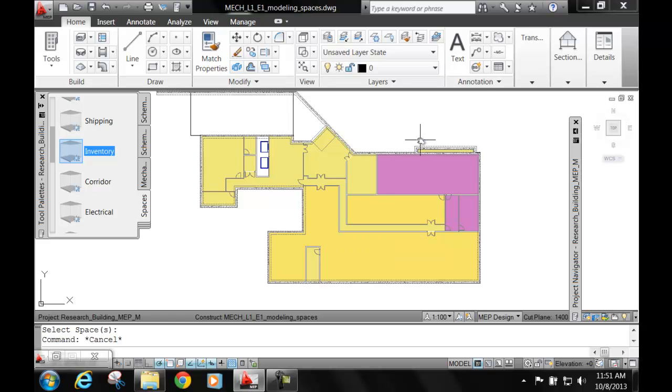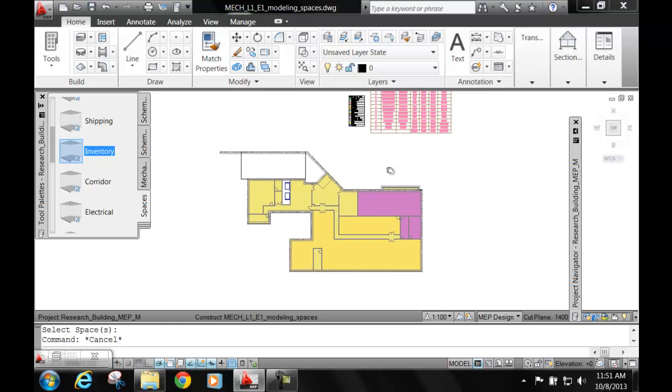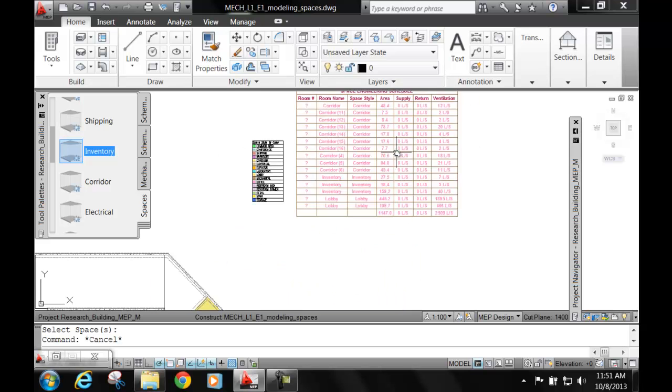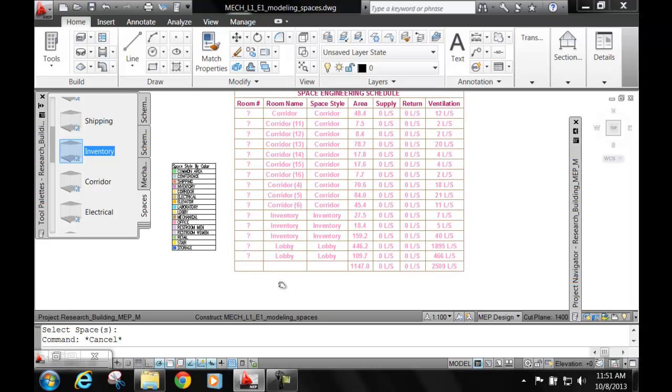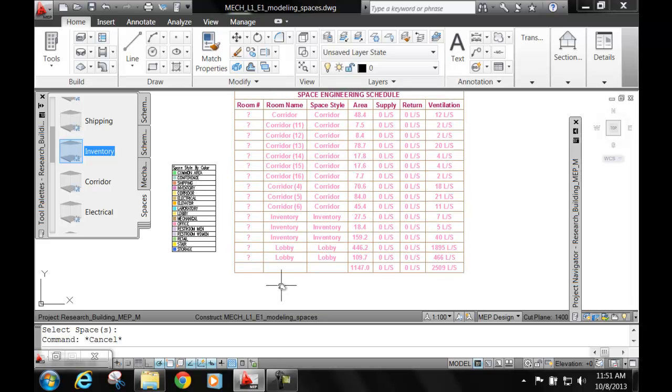The rest of the tutorial, you just go on and keep updating all your schedules. At the very end, and in our next tutorial, we'll be able to calculate the supply volume and the return volume. Thank you.